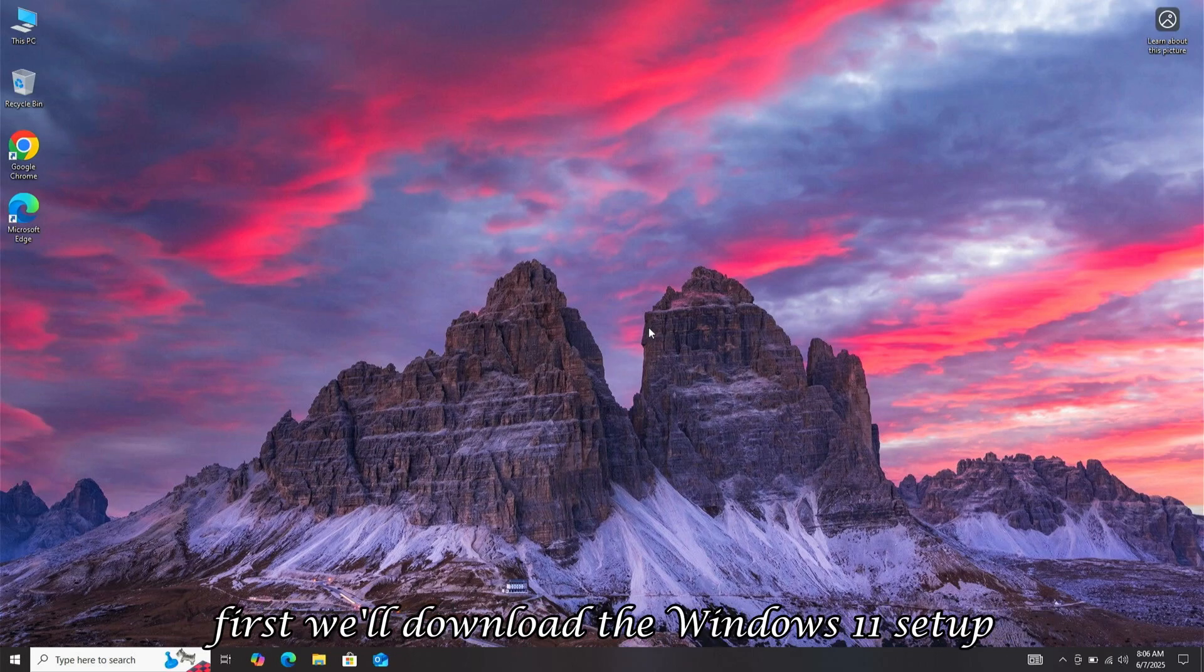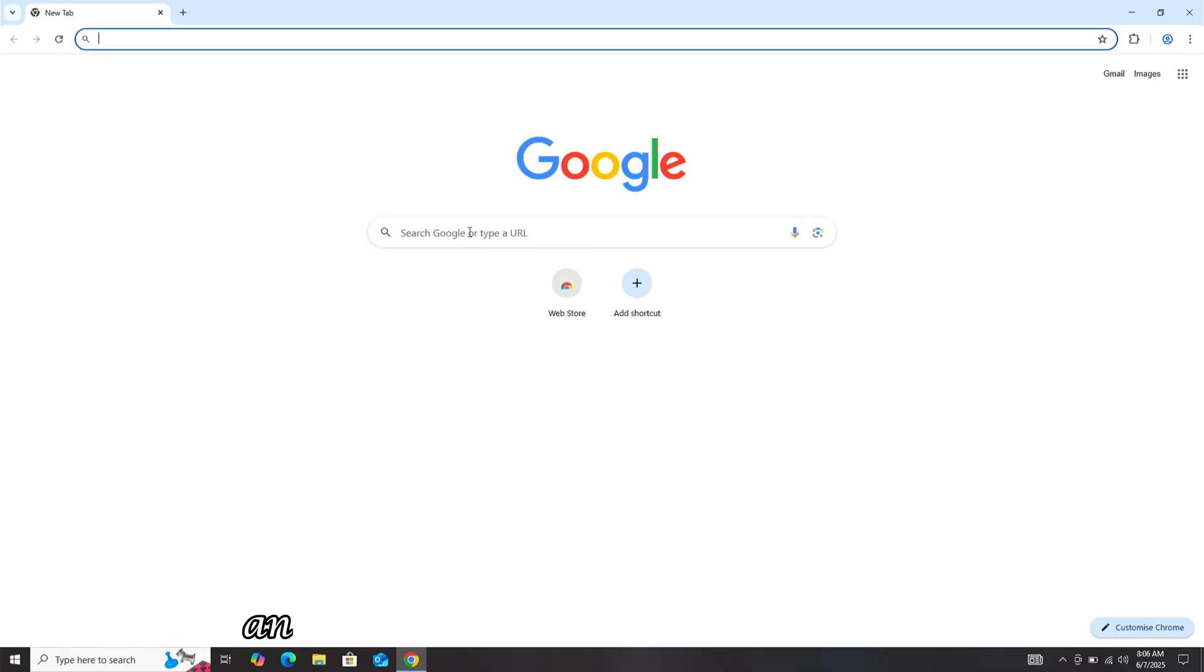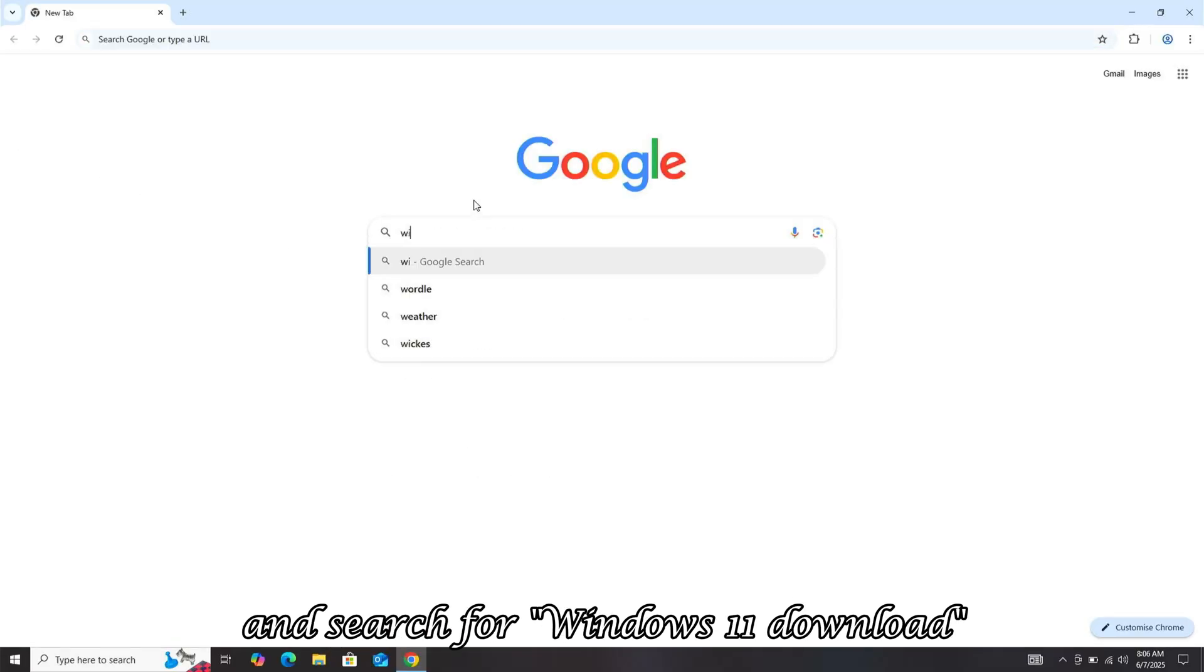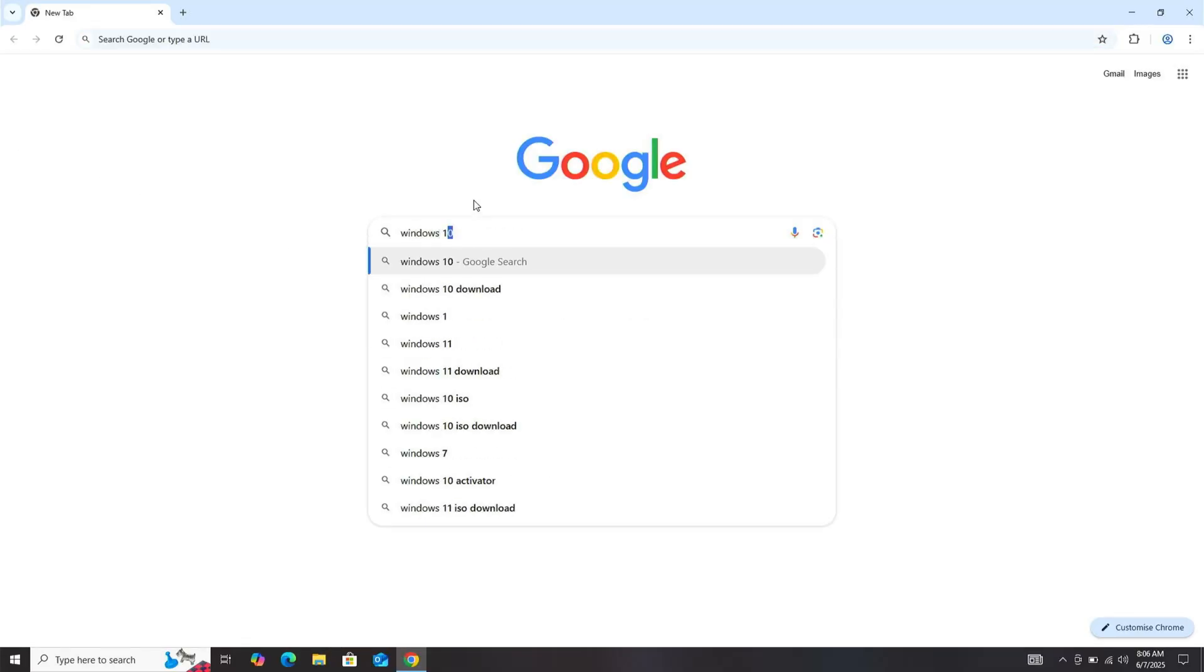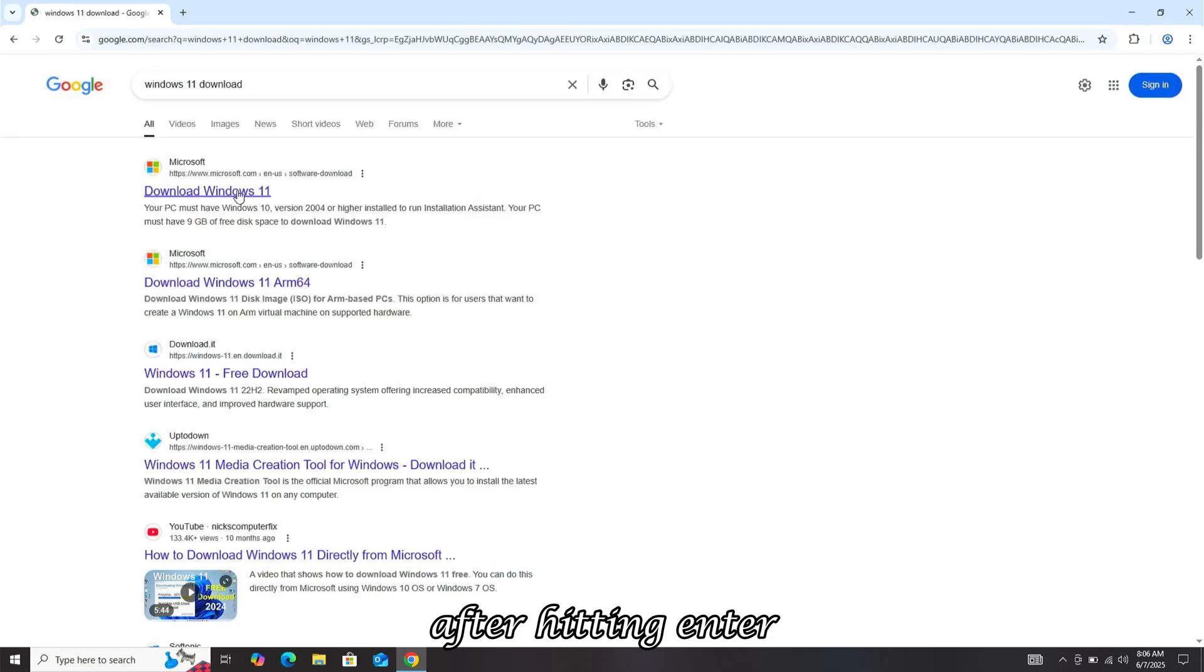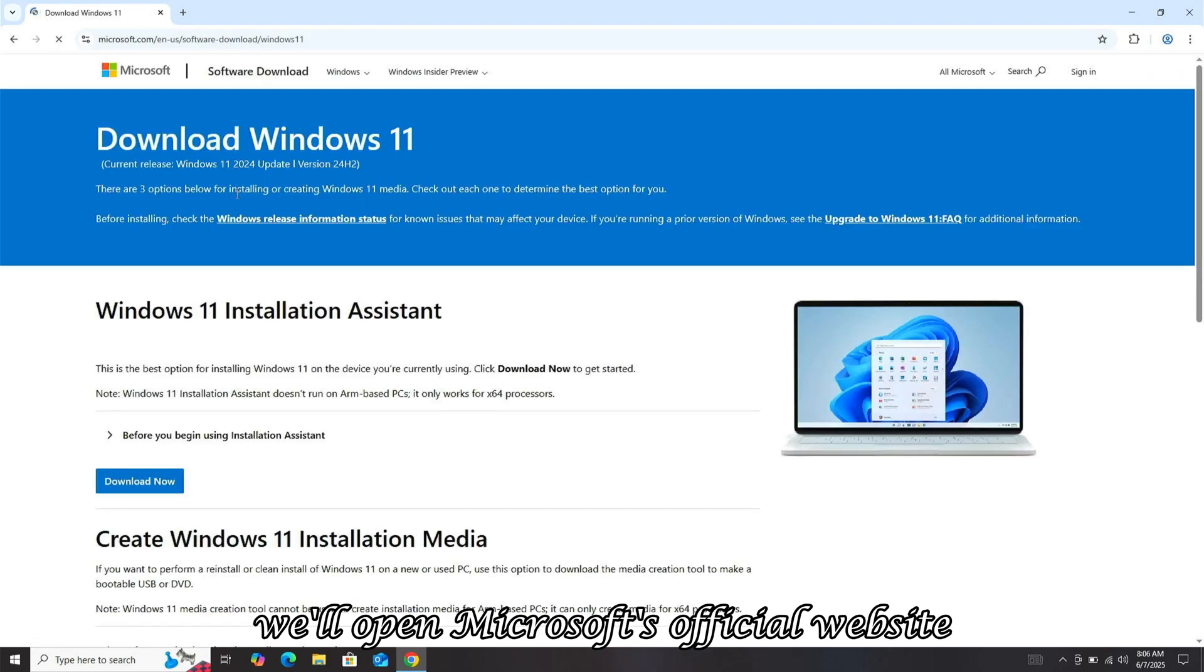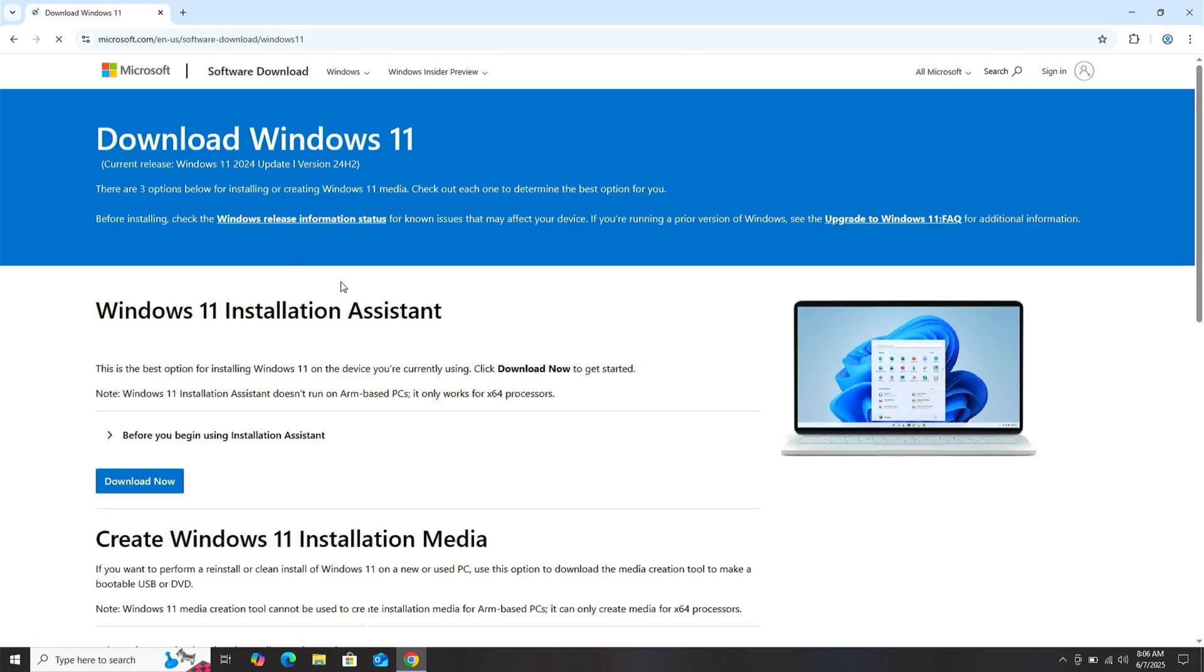First, we'll download the Windows 11 setup. For this, we'll open a browser and search for Windows 11 download. After hitting enter, we'll open Microsoft's official website.